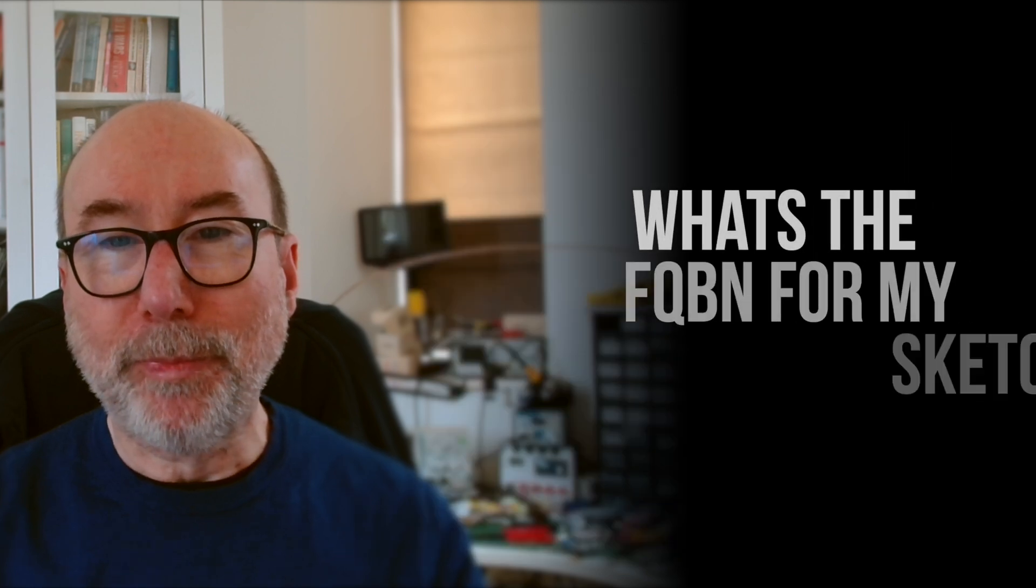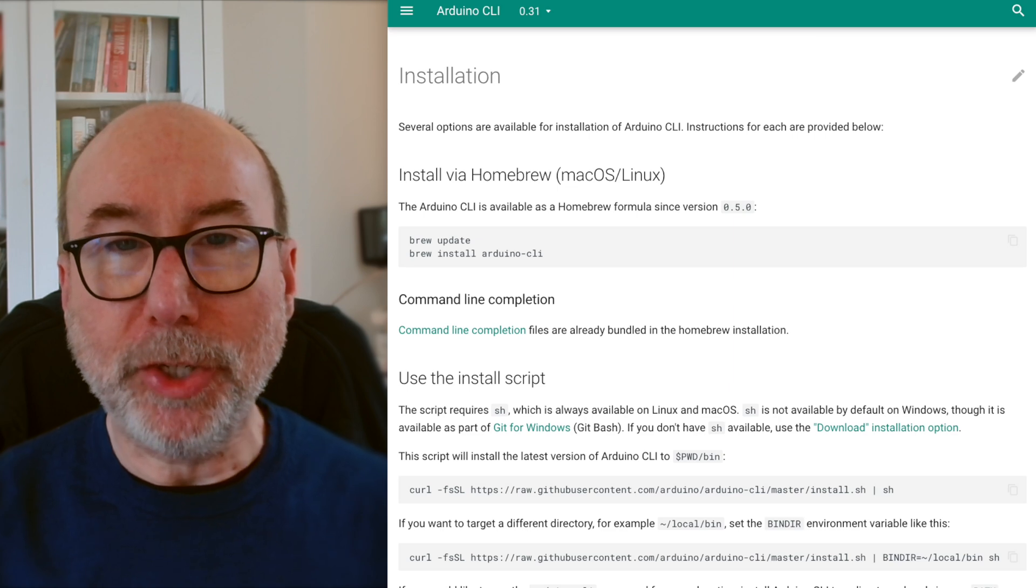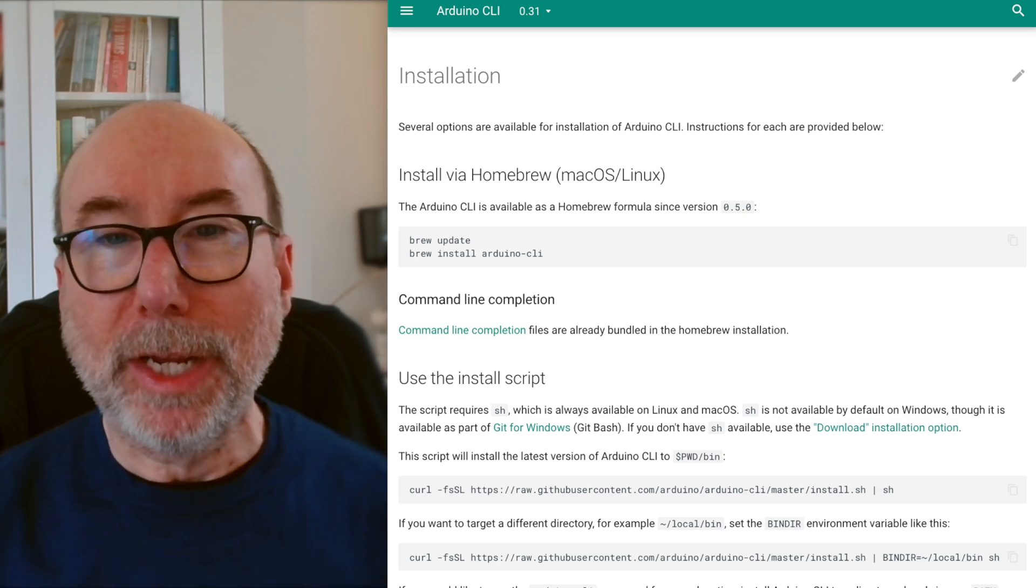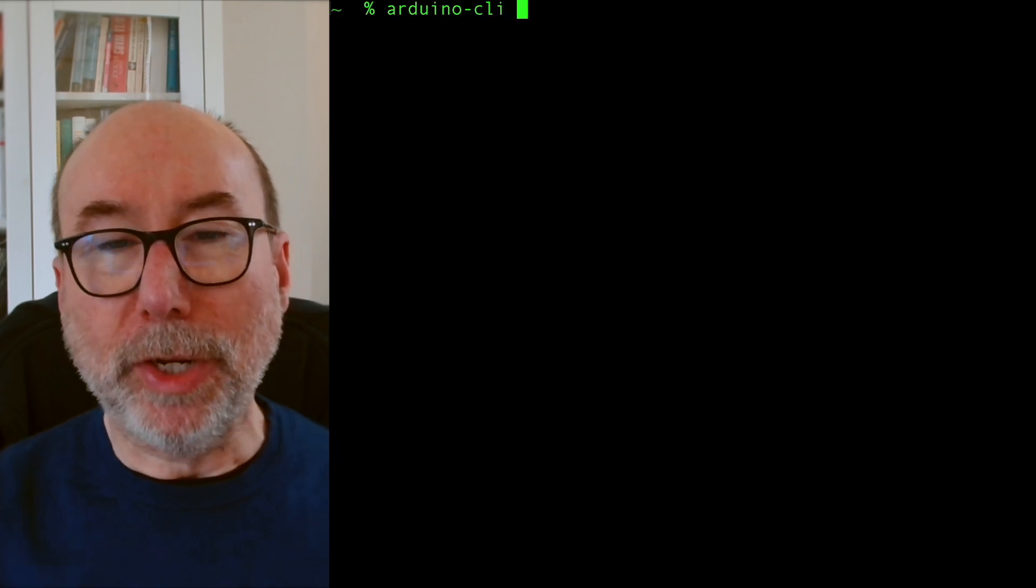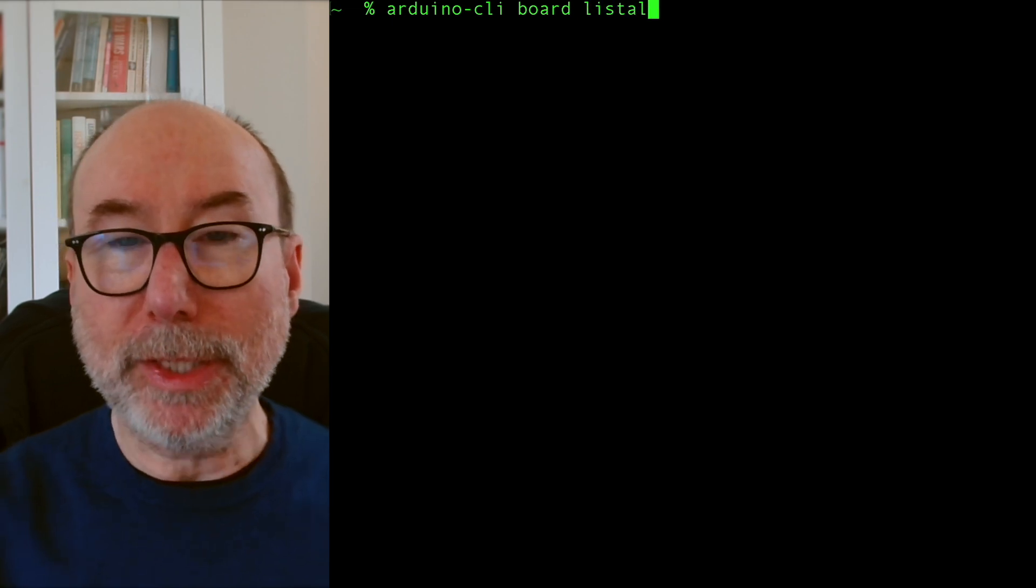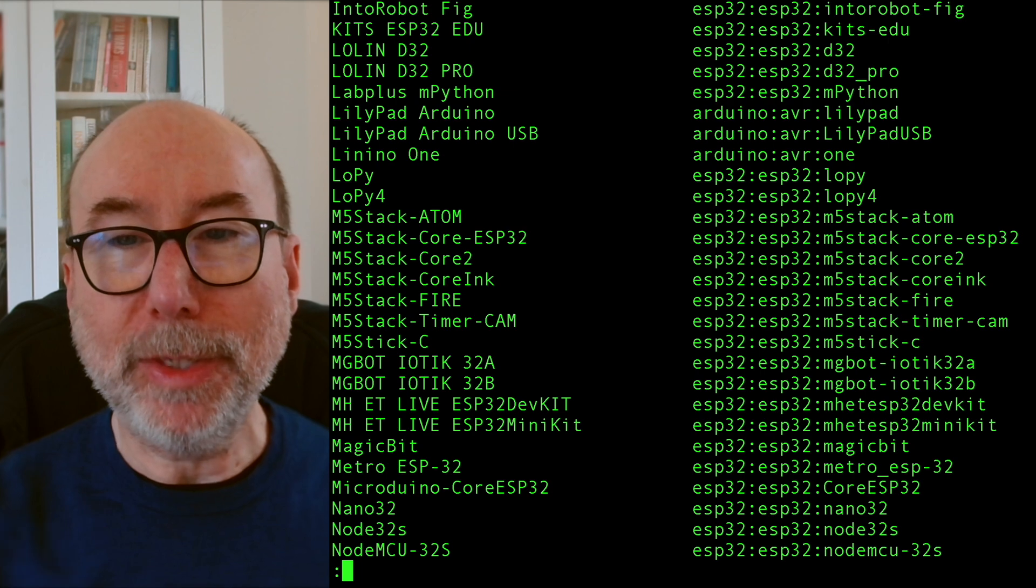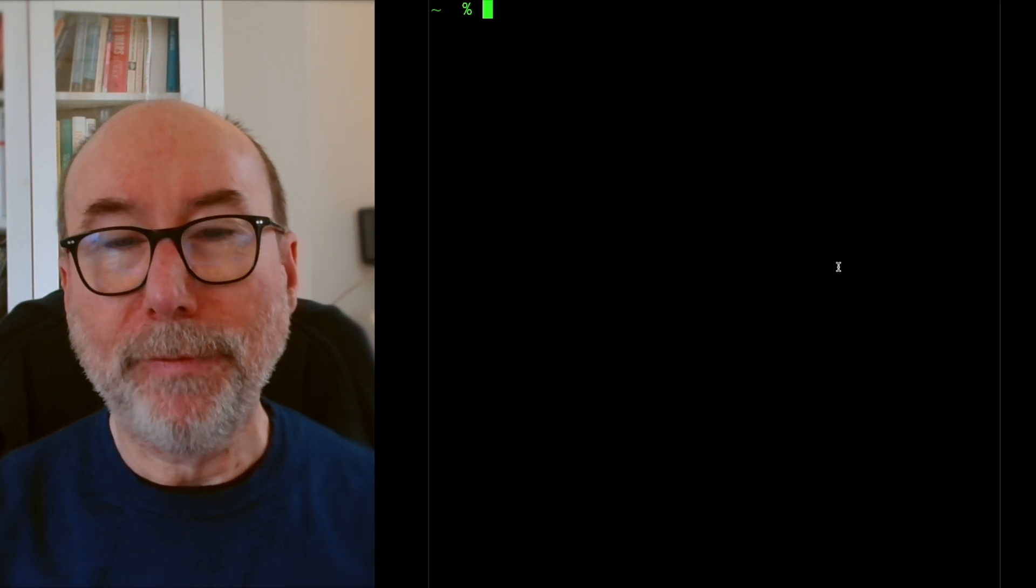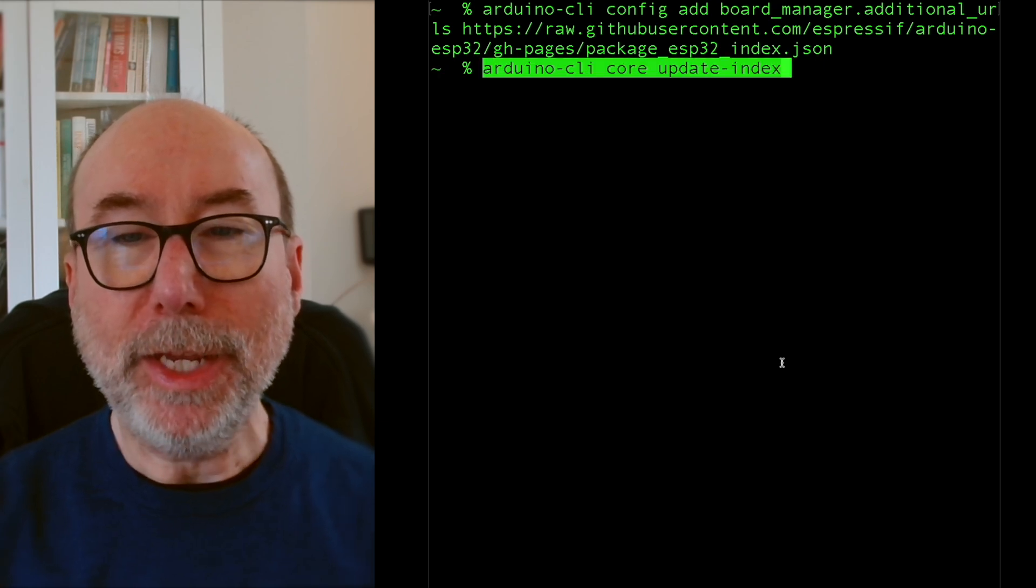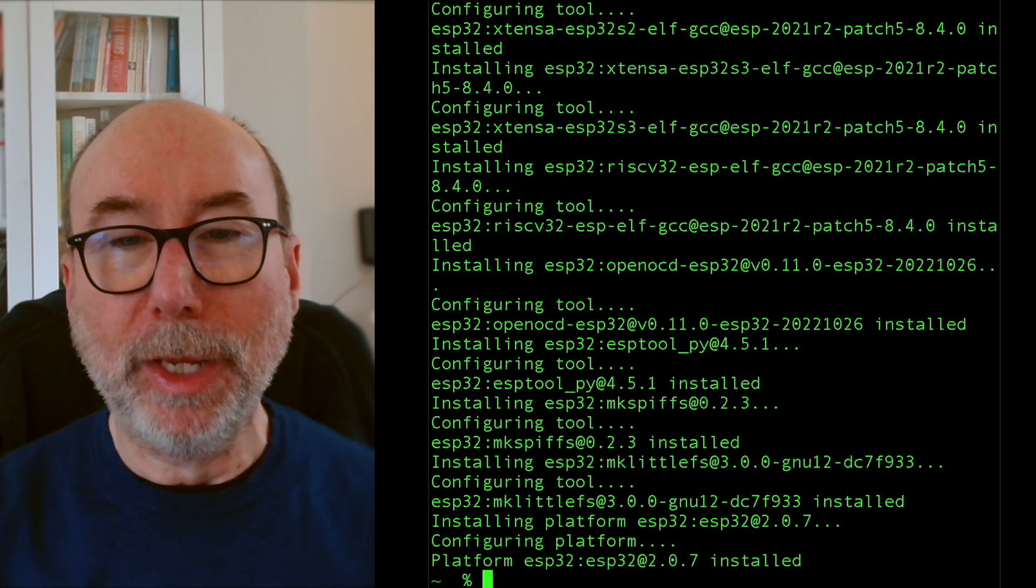It is pretty easy to get a complete list of all the FQBN values. You just need to make sure you have the Arduino command line interface installed. If you don't have it, then you can easily install it from the official Arduino website. You then just run Arduino CLI Board List All. Now if your board isn't listed, for example the ESP32 boards do not come as standard, then you can simply add it by following the same steps you would use from the Arduino GUI. First you add the additional URL to the board manager, and then you update the board index, and then finally you install the ESP32 boards.